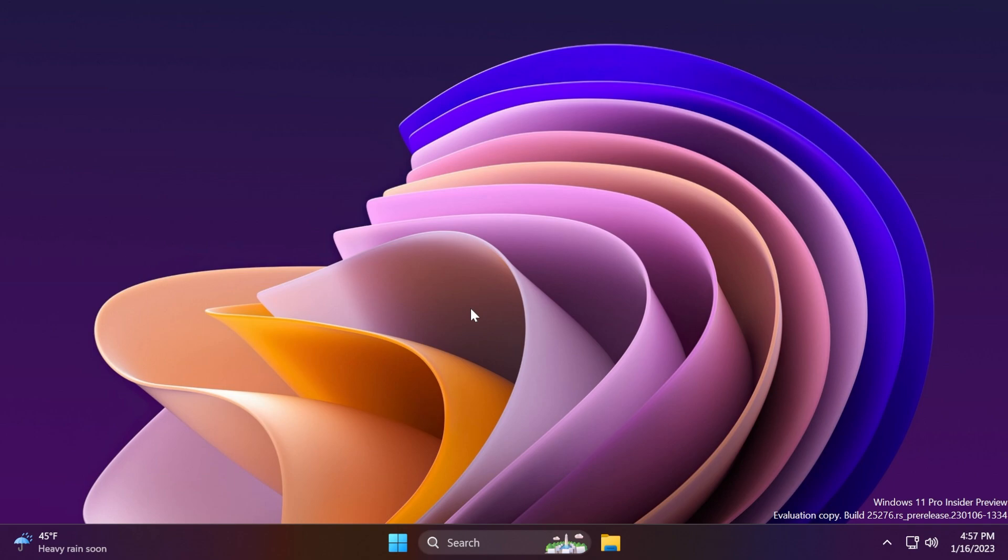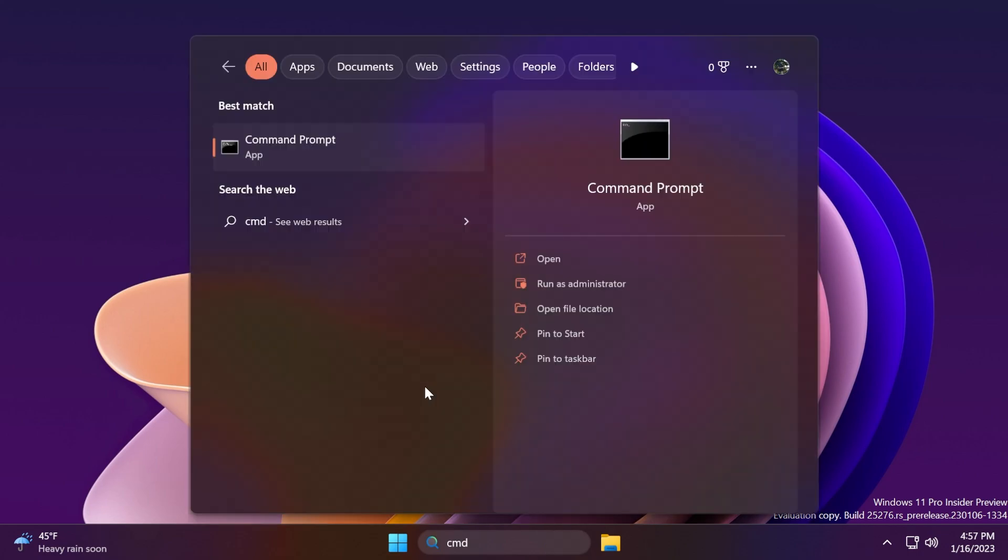I've showed you that in a previous video, and I've told you that it is by default enabled. Well, in the latest build from the dev channel, Microsoft disabled it because there were some bugs that Microsoft needs to address. So if you still want to use that and enable it manually, you can do that by running the following command in CMD that I'm going to show you.